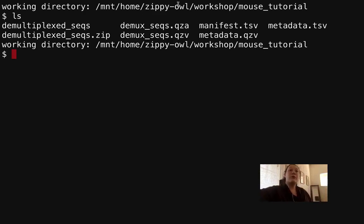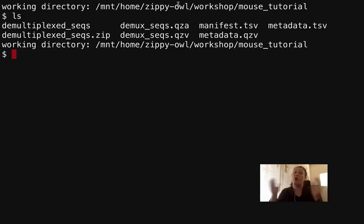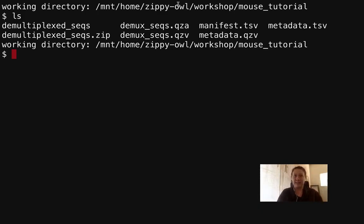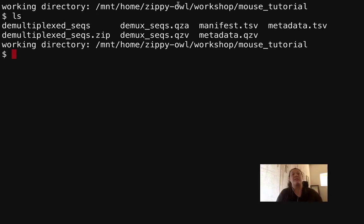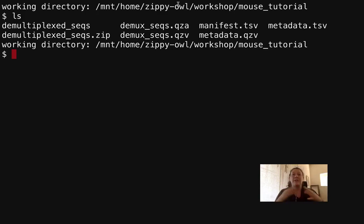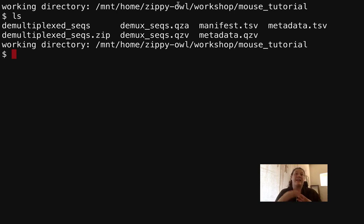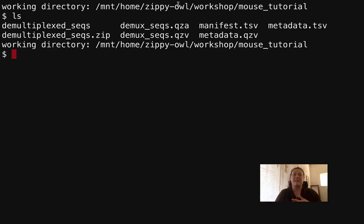So before we jump in to actually doing some quality sequence control and denoising our data, why do we need to do this? We need to denoise our data because there's noise in our sequences that comes from sequencing and sample collection, and this could affect our analysis or how we view the composition of whatever we're looking at. We need to make sure that the sequences we're looking at are representative of what we're trying to analyze.